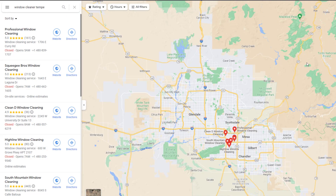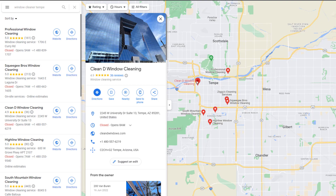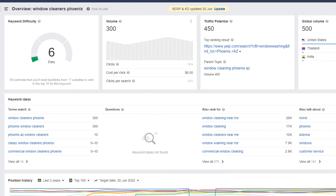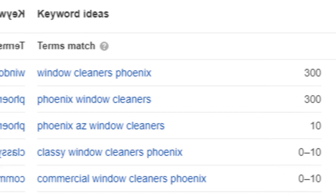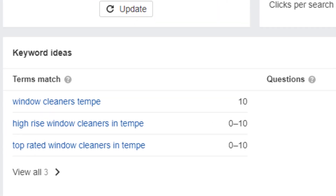If your business is located only a couple of blocks outside of the boundaries, you will miss out on a lot of leads regardless of your marketing efforts. Based on keyword research, the number of people needing window cleaning services in Phoenix is far greater than in Tempe.